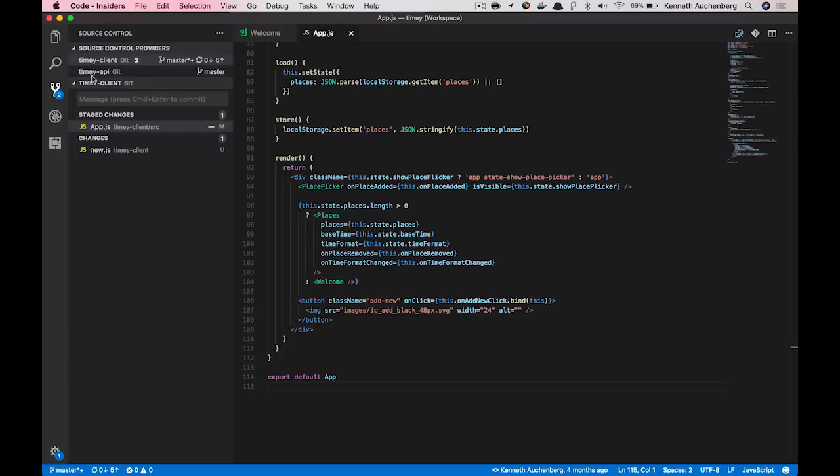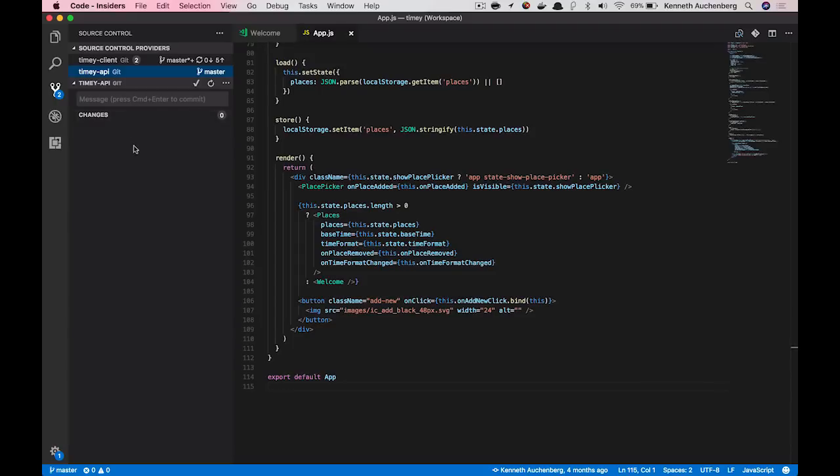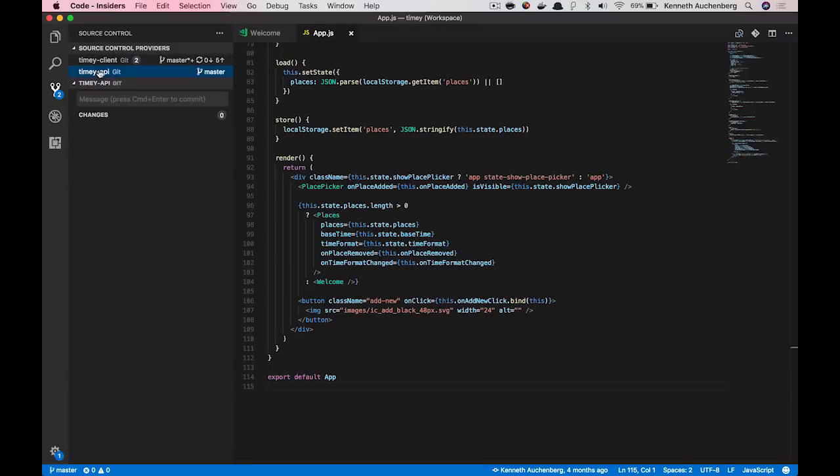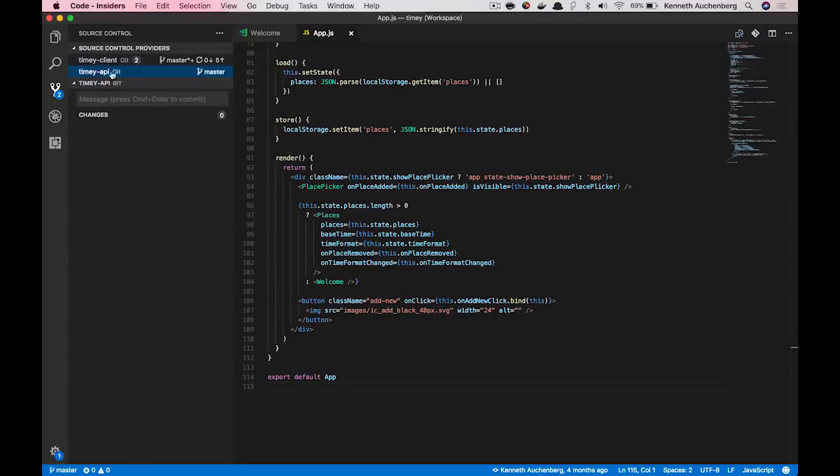And you'll see I have my timey client that is using Git. You'll also see that I have my timey API that is using Git. And you see the changes that I just made to my frontend project. The cool thing is that we now support multiple of these providers. So if I click on timey API, I will now see that I don't have any changes in my API.